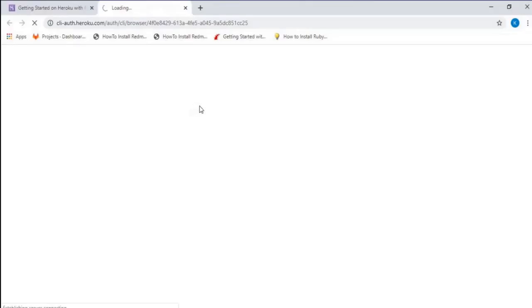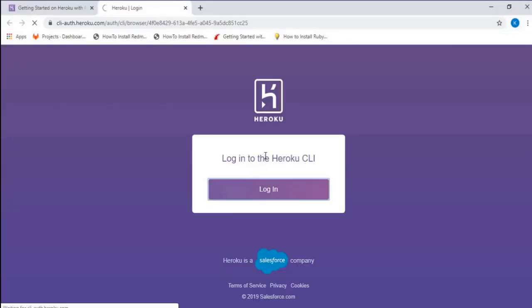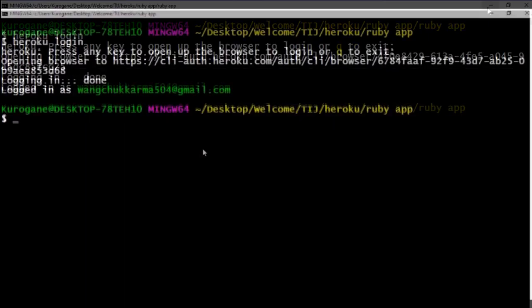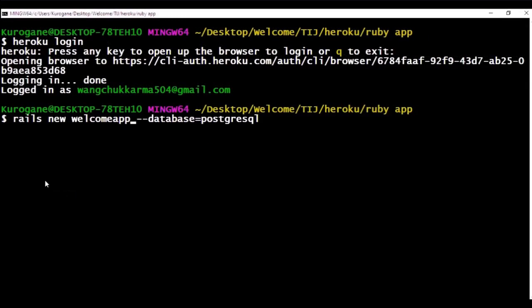You can log into your account using the login button. Then after that, if you have installed all the Rails dependencies and Ruby, we can now go to the next step of creating a Rails application.